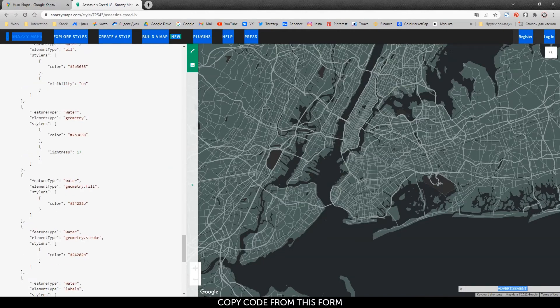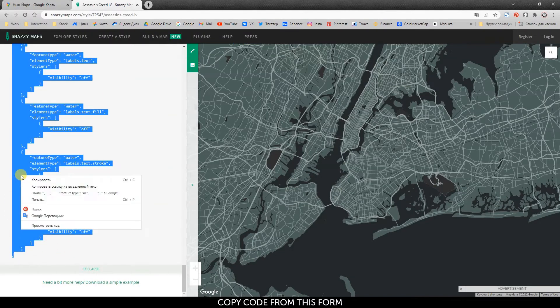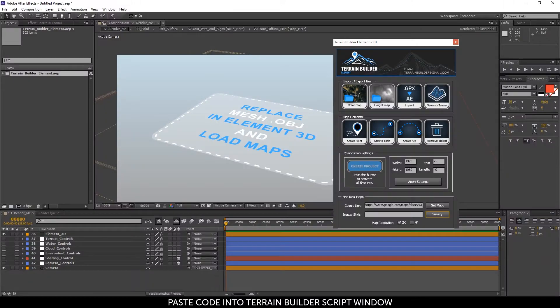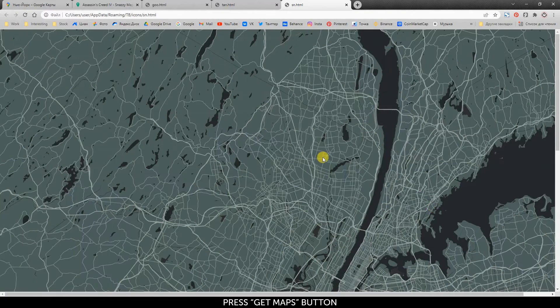Copy code from this form. Paste code into terrain builder script window. Press get maps button.